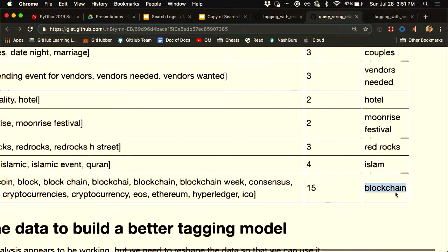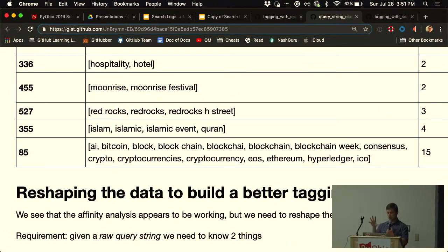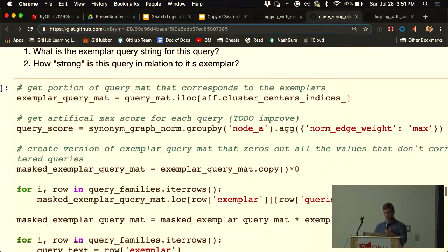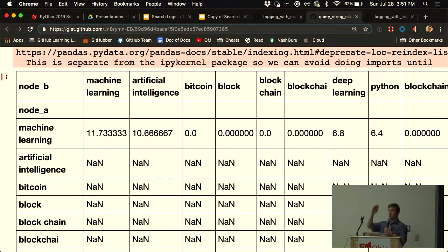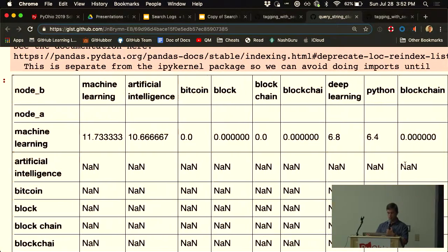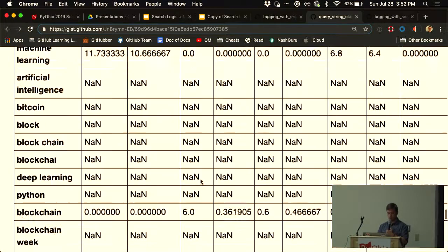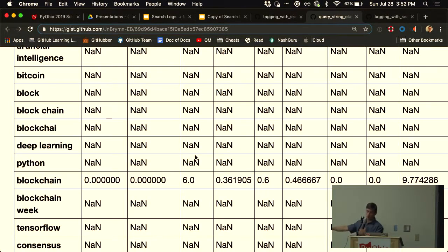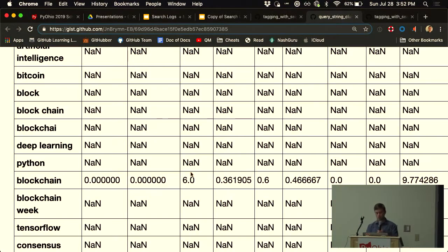Now we have our clustering algorithm to take a much larger set and chunk it into something smaller. The last step is to create a mapping: I take that query-by-query adjacency matrix and zero out all rows that were not in the exemplar set. So Bitcoin doesn't get its own points — blockchain gets all the points. This gives us a matrix where columns correspond to every query we've ever seen, but rows correspond to a much smaller set of cluster leaders.